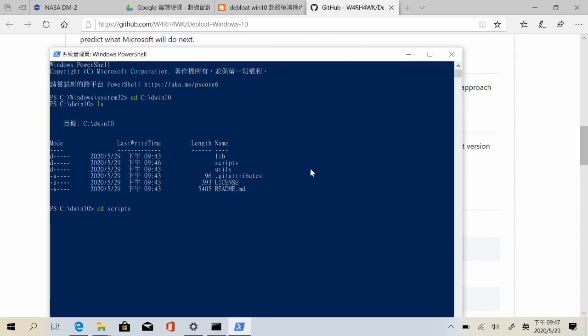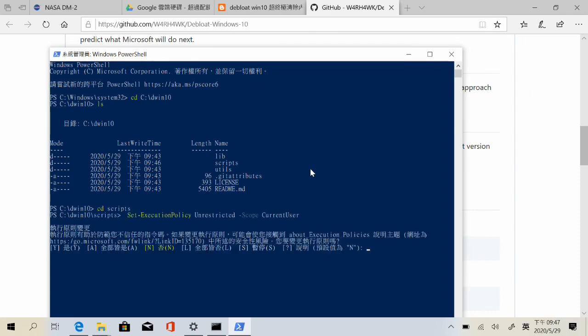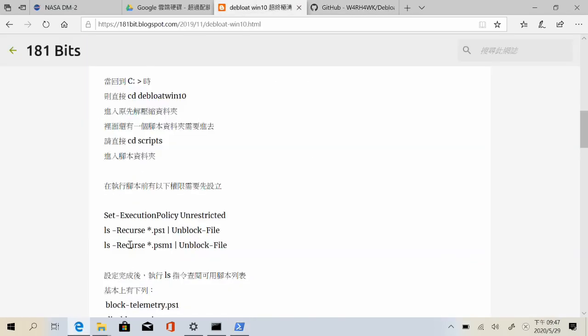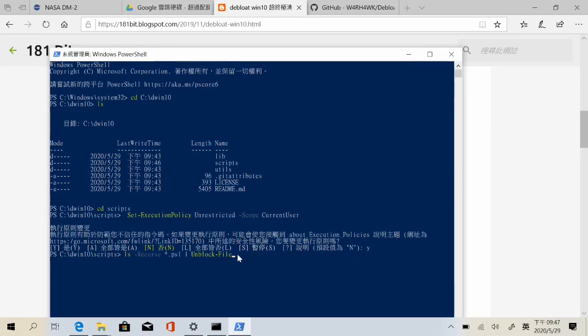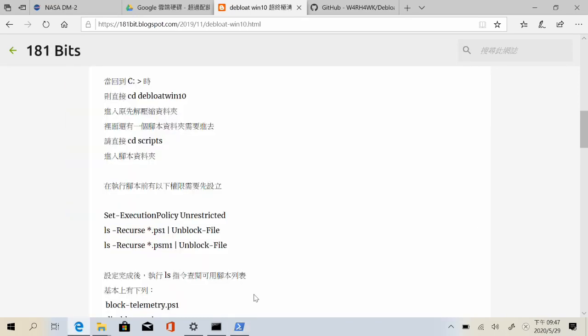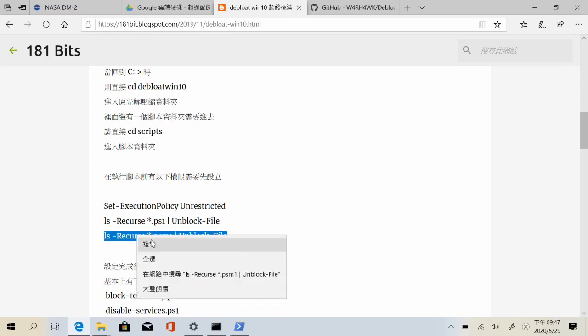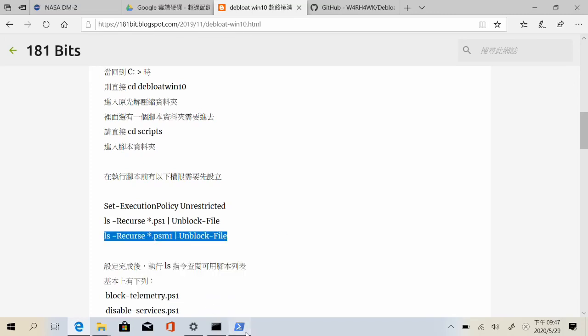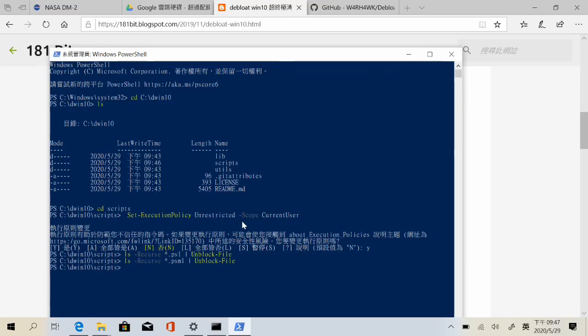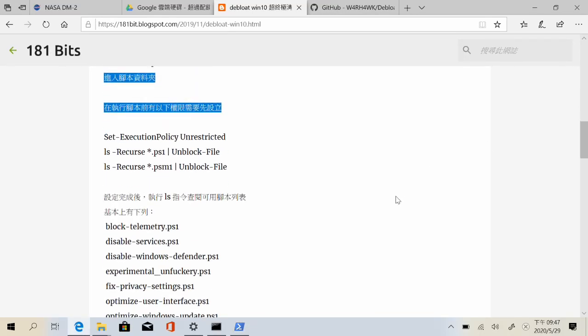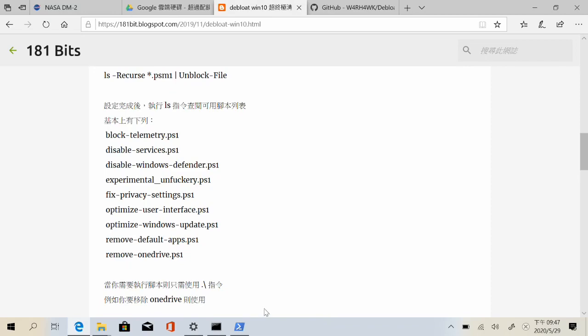Then you need to make Windows accept those scripts. So you need to copy and paste the three commands that allow Windows to run those scripts.